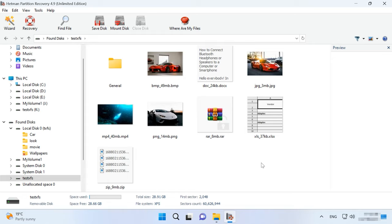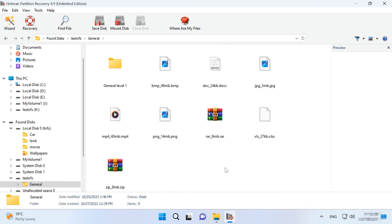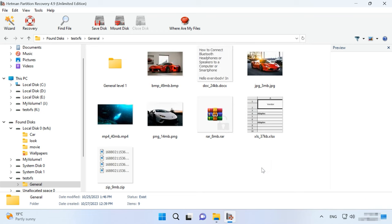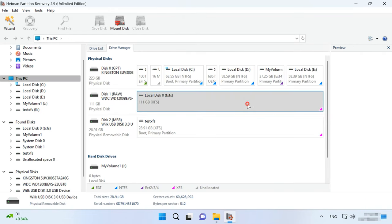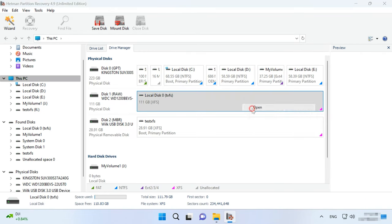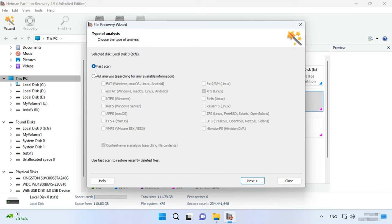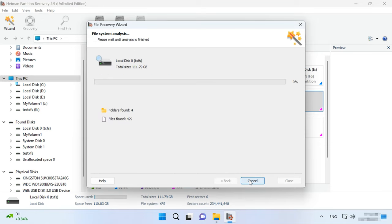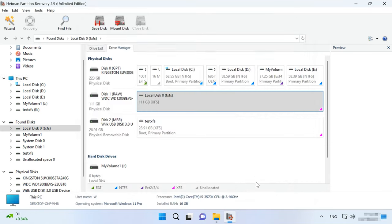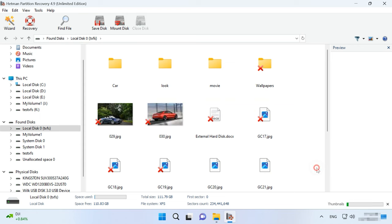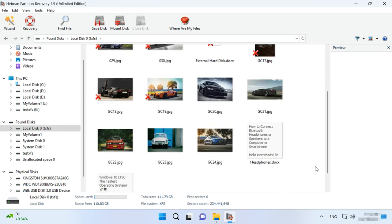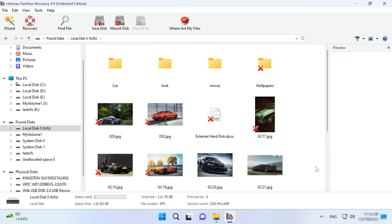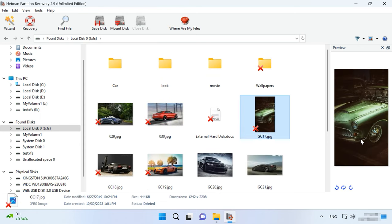Connect a disk to the computer and start the program, and it will automatically scan the disks and display them in the main window. To view the disk contents, you should analyze it. For reading, a fast scan will suffice and it won't take much time. As a result, you will see the disk contents. The contents of every file is displayed in the preview window.